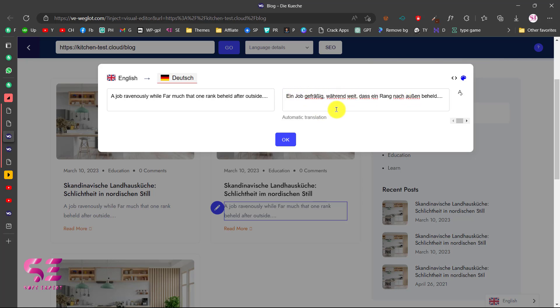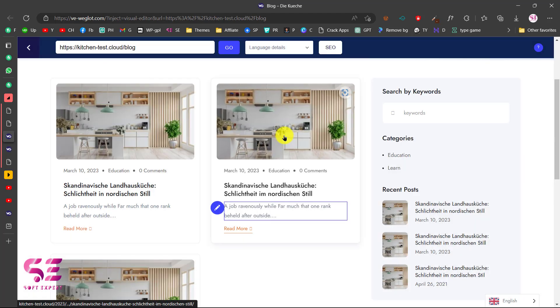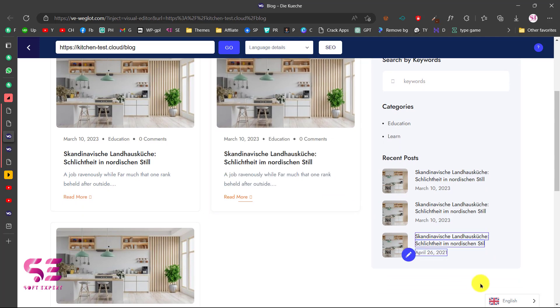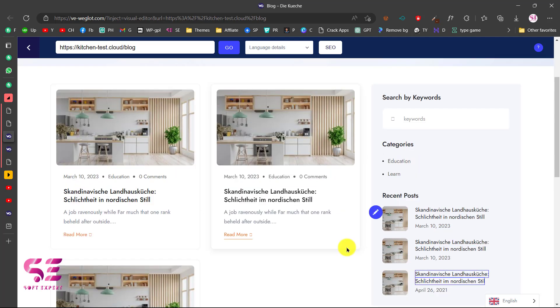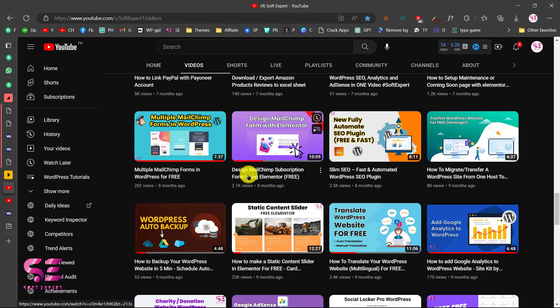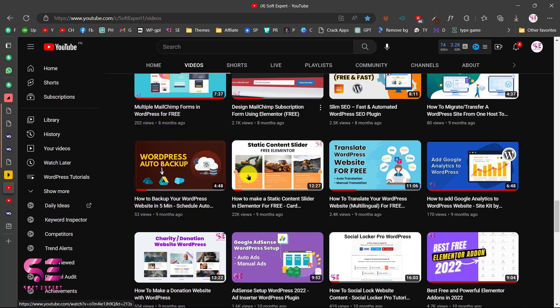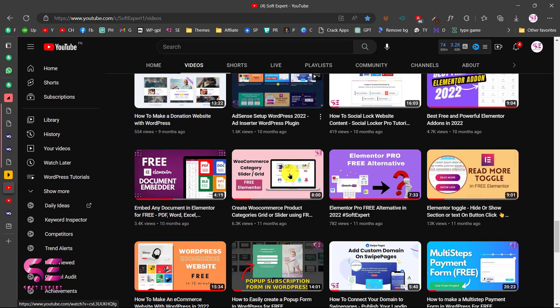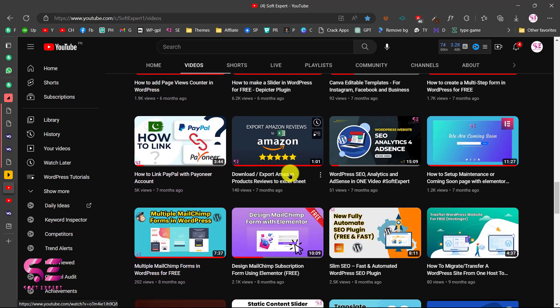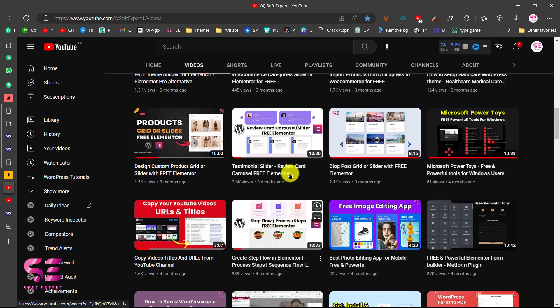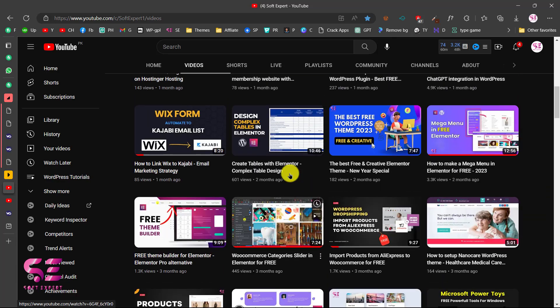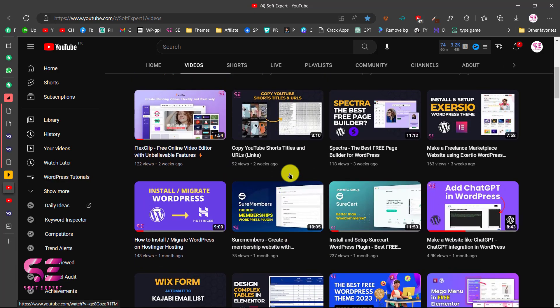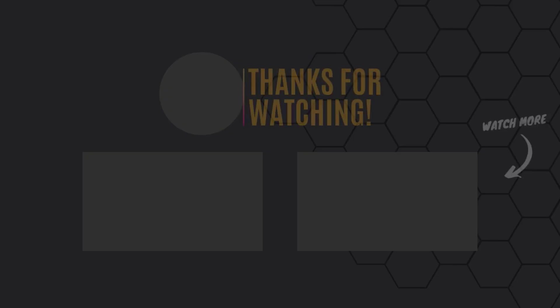So this was how you can translate your WordPress website using the Weglot plugin for free. You can do both manual and auto translations. If you want to learn more about WordPress, Elementor, and WooCommerce, you can follow my channel. I have lots of videos about WordPress. If you have any questions, you can ask in the comment section. Thanks for watching and I'll see you in the next.